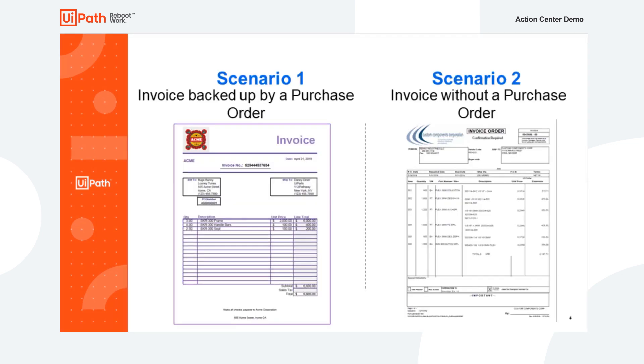Here, we will look at two scenarios. First, an invoice backed up by a purchase order. Second, an invoice without a purchase order.